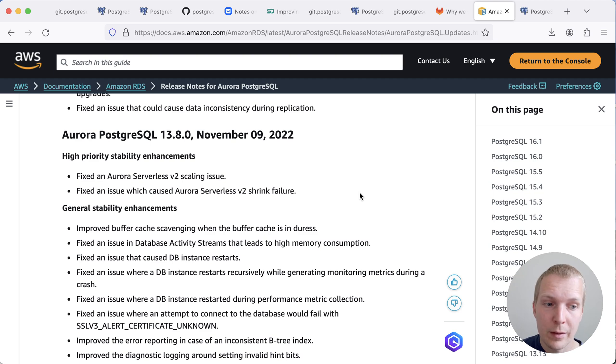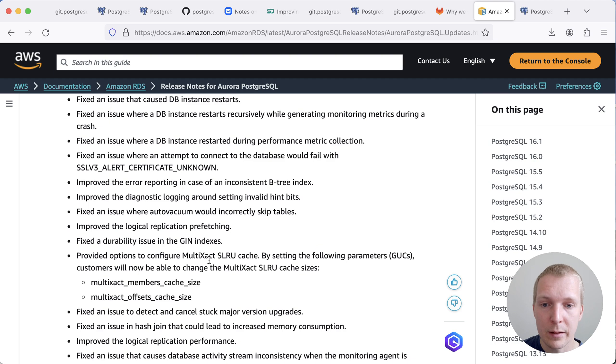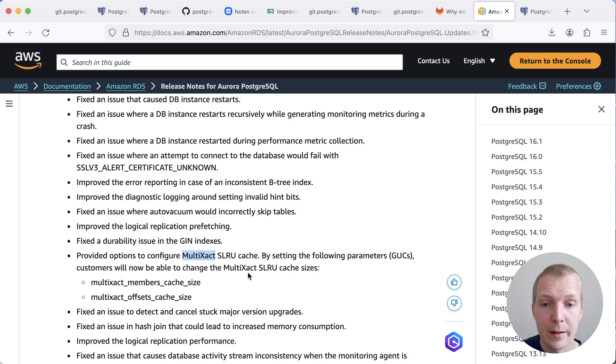Now, similarly, the team at AWS also ran into this. And so a couple of years ago, they actually added the ability to configure the multi-exec SLRU cache specifically and increase the cache sizes.